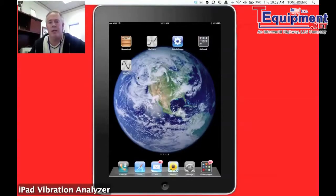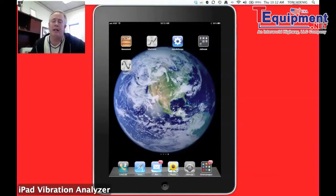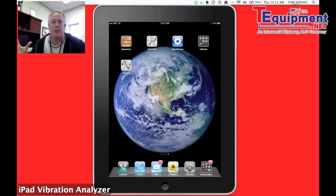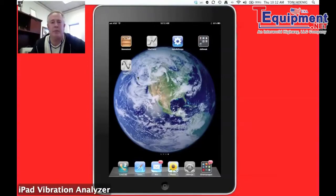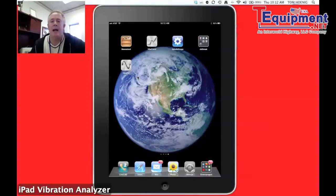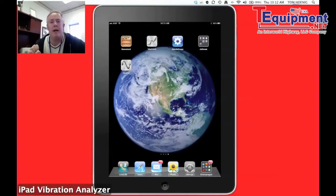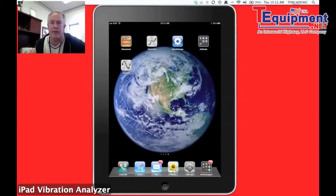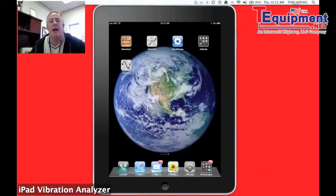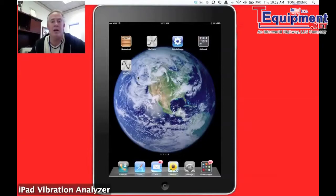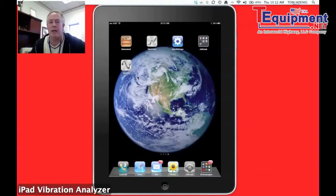We're taking that reading and that data is immediately pushed to Dropbox so it can be received by any computer PC in the world that moment. And it also sends it in the background without you even knowing it to VibeTrend so that the trending of that asset is done on site all the time the moment you take the reading of that asset.